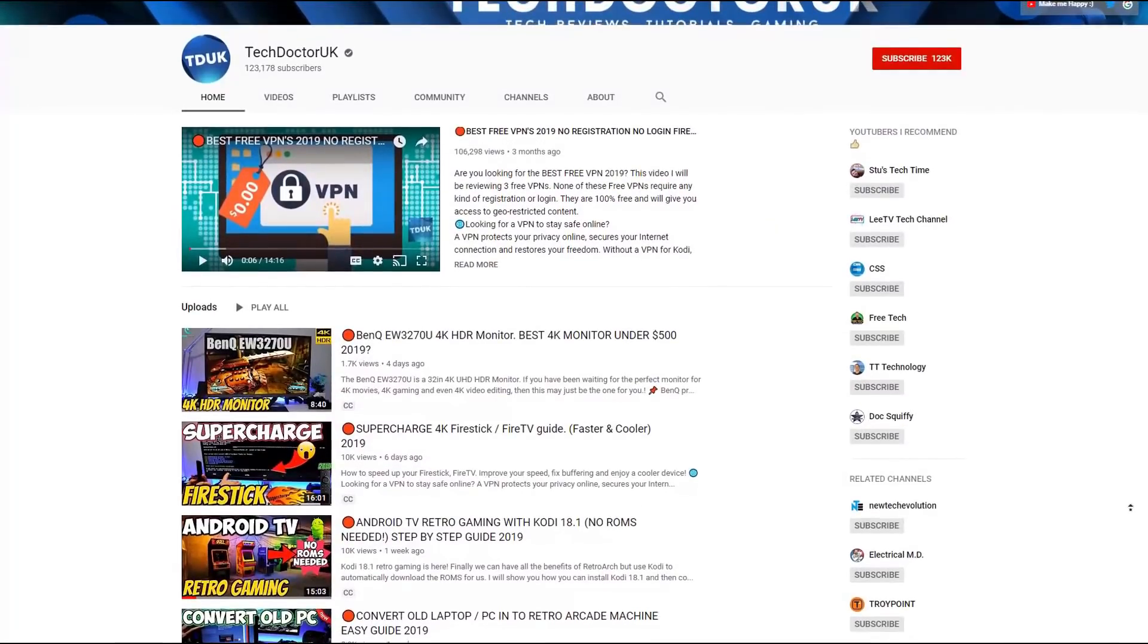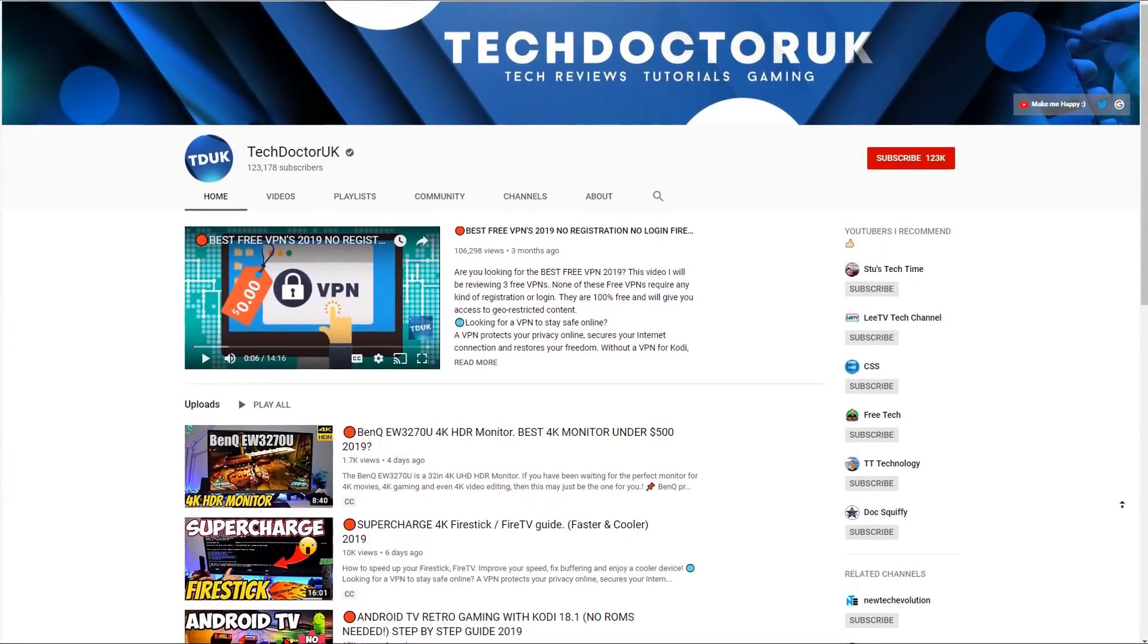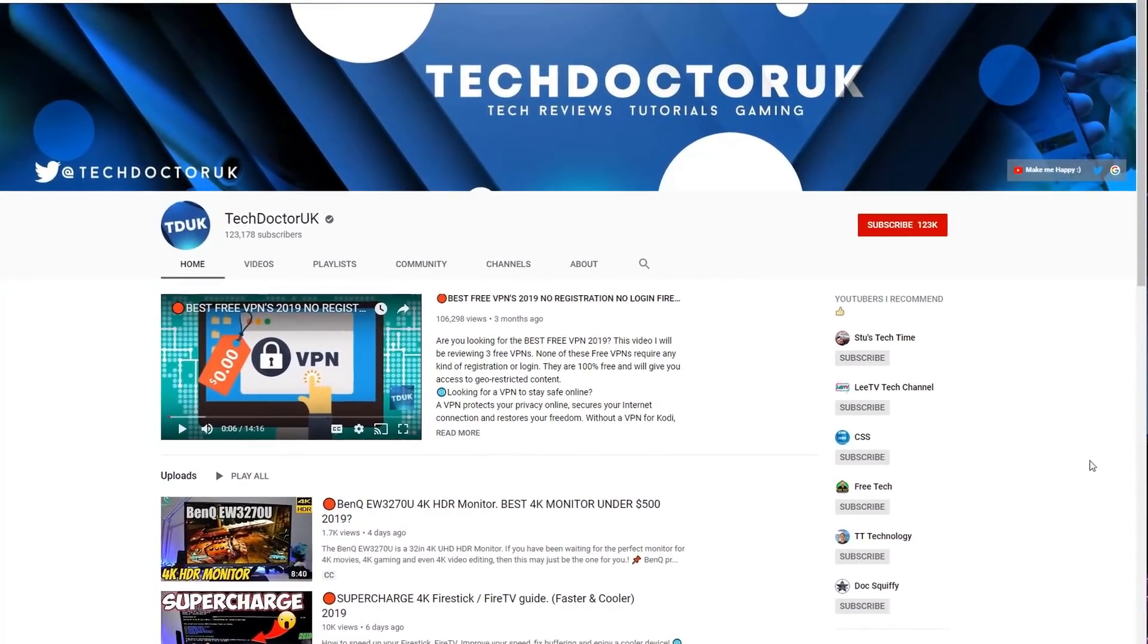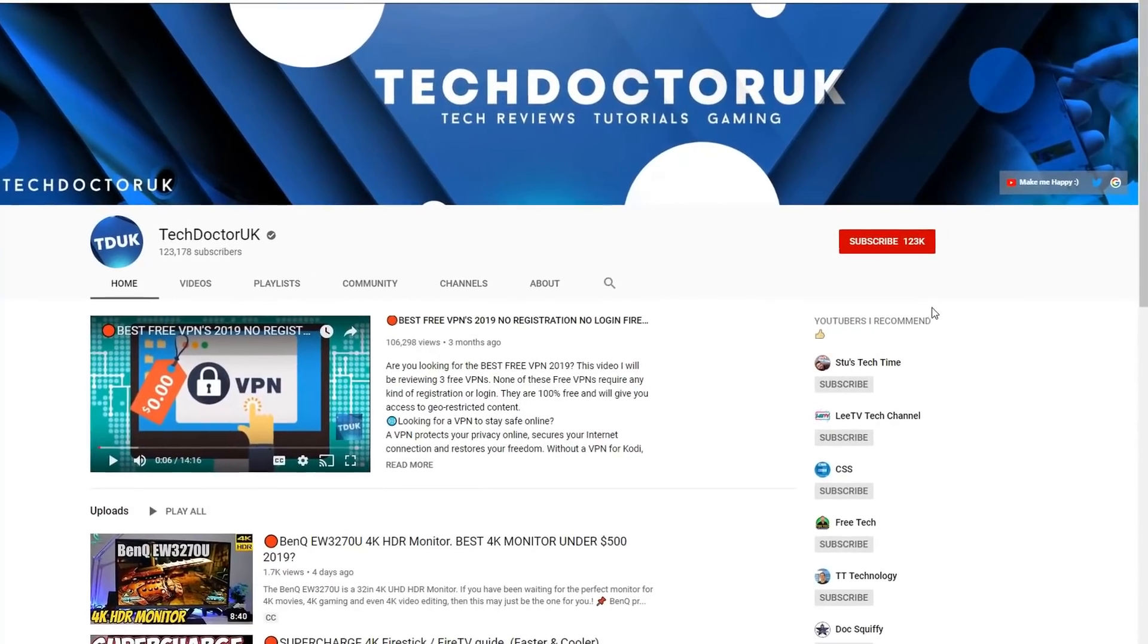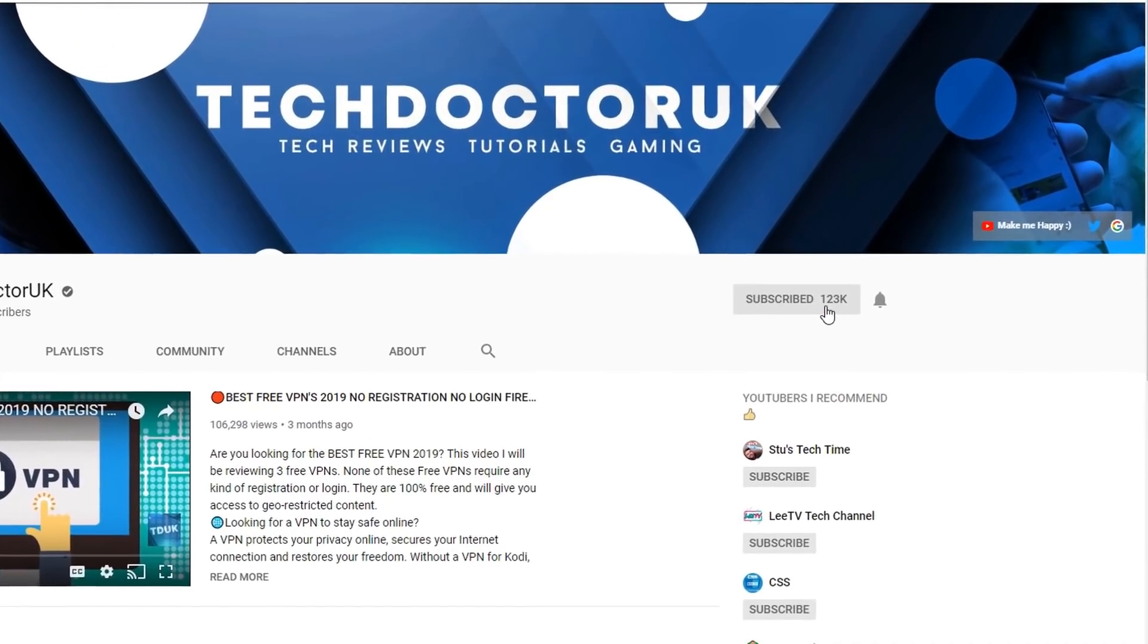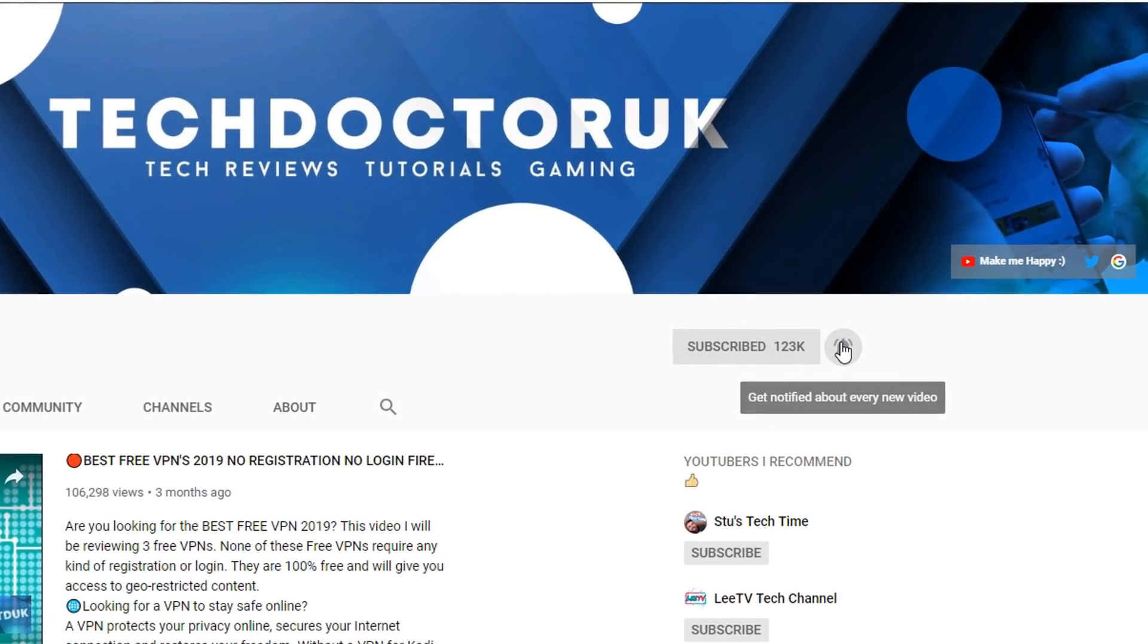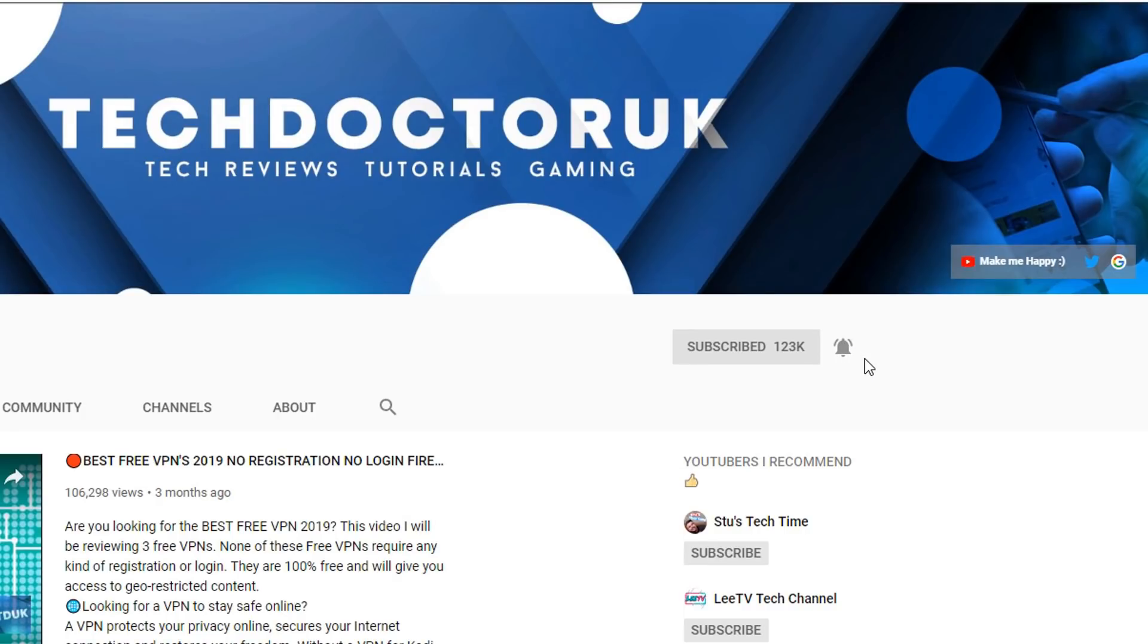So with all of that being said, let's get started. If you're new to the channel and you want to stay up-to-date with the latest tech tutorials, the latest Fire Stick, Android and Android TV tips and tricks, then please do subscribe and hit the notification bell. It's a small click from you but it makes a big difference to me.